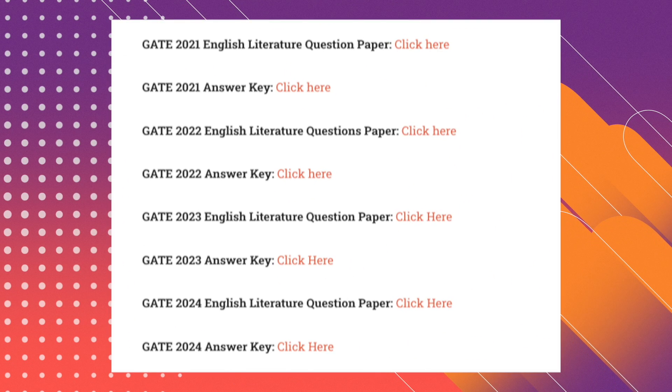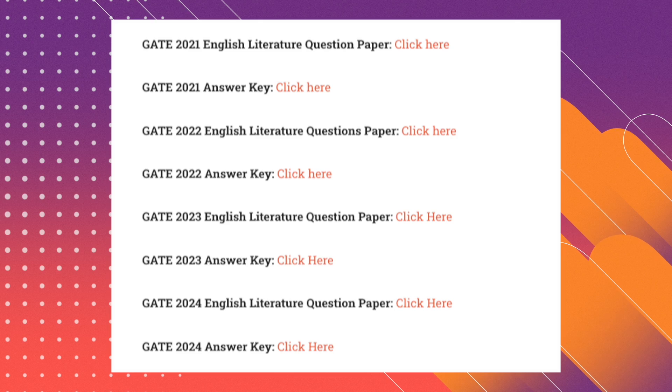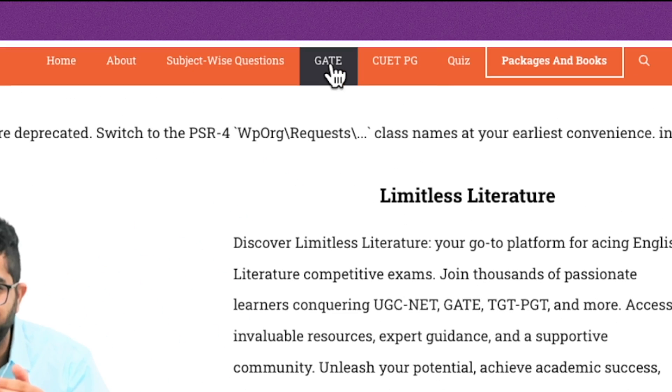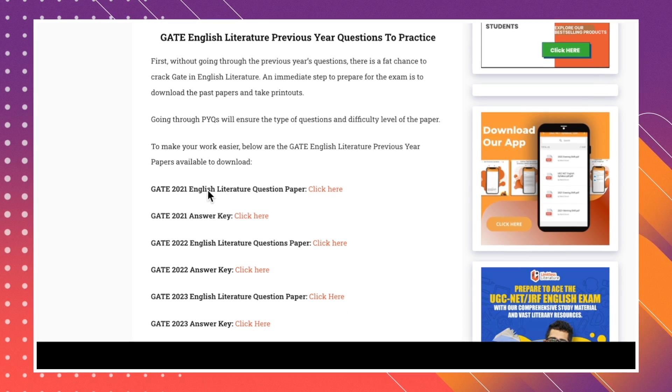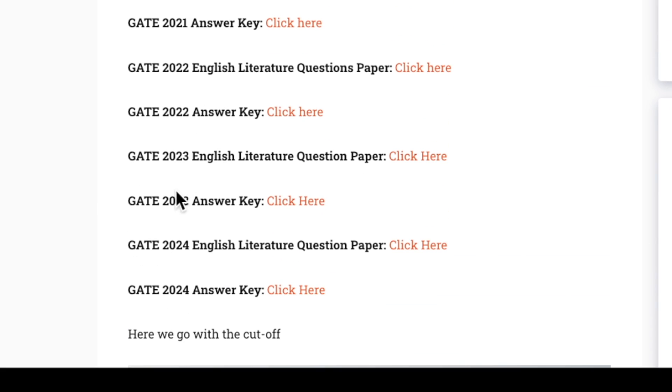Without further ado, let's continue. We will directly jump into the question papers to see where they are asking questions. We'll first look at the 2021 question paper, then 2022, 2023, and 2024 — four question papers in total. If you've already prepared for UGC NET, simply create an exam-like environment, attempt these previous year questions, spare three hours, and check whether you're meeting the cutoff. On the Limitless Literature website, click on GATE and navigate to the landing page where the GATE 2021 question paper and answer key are available.